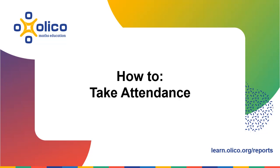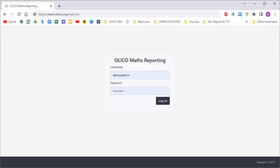How to take attendance using Olico's reporting tool. To start, you'll go to learn.olico.org/reports and log in with your admin account.